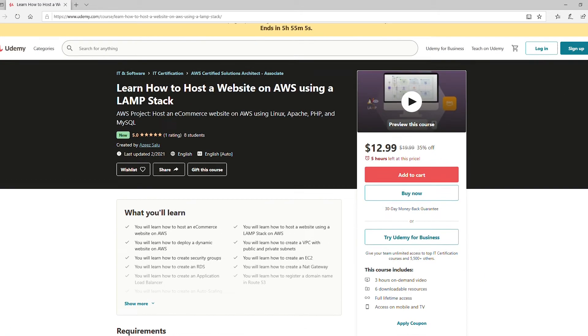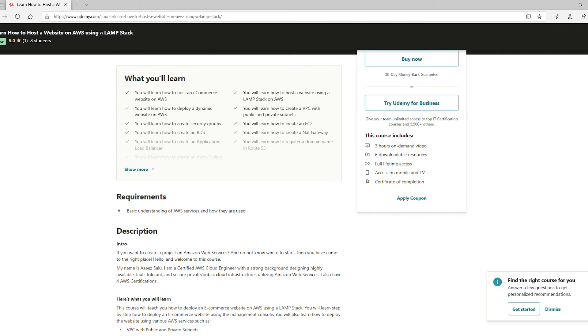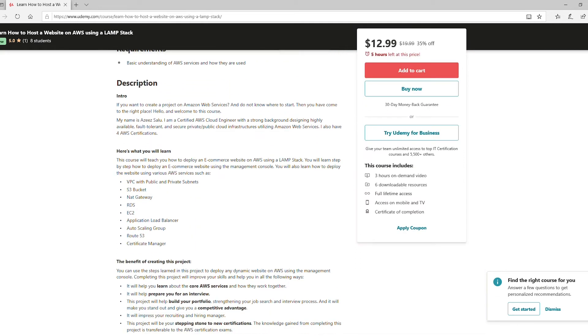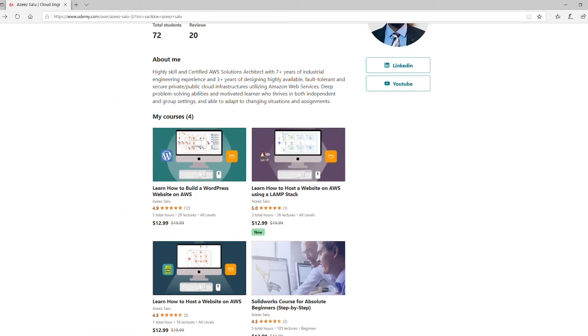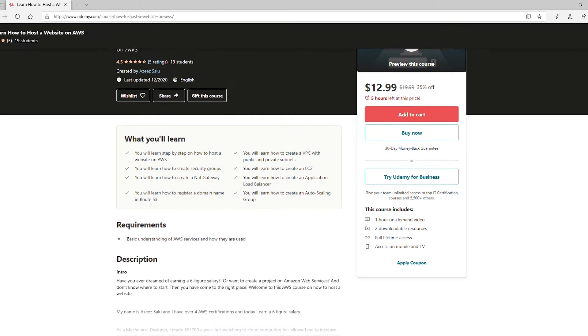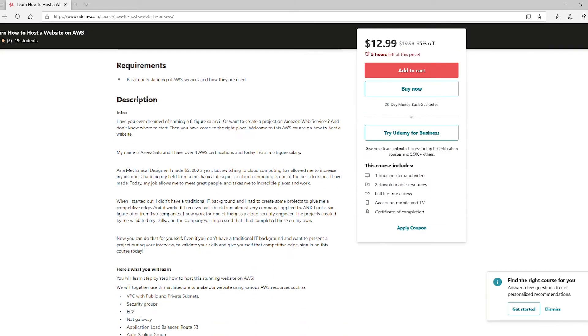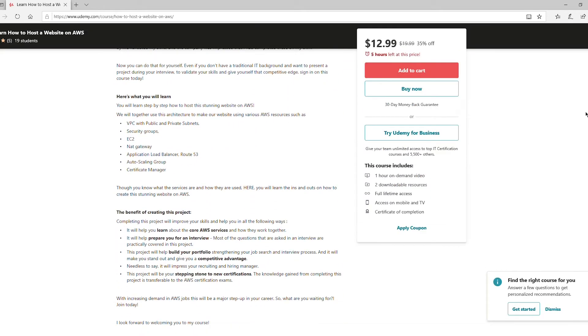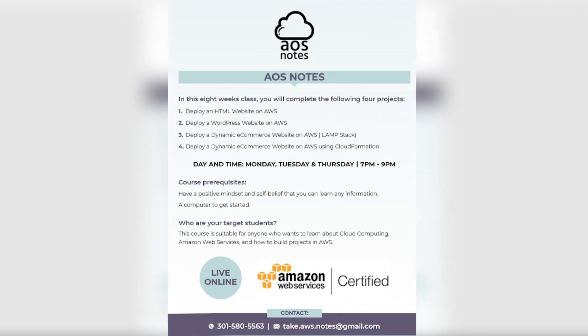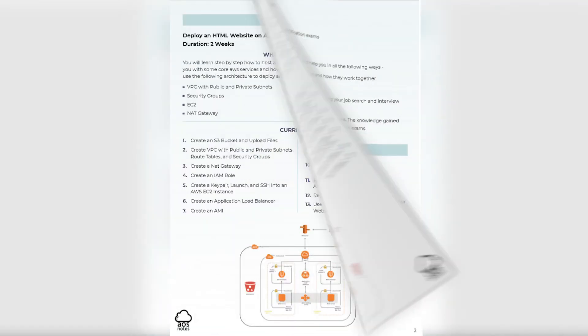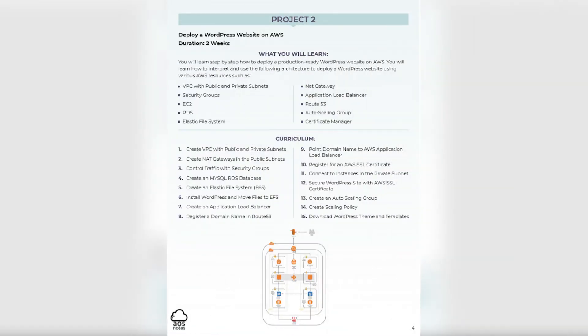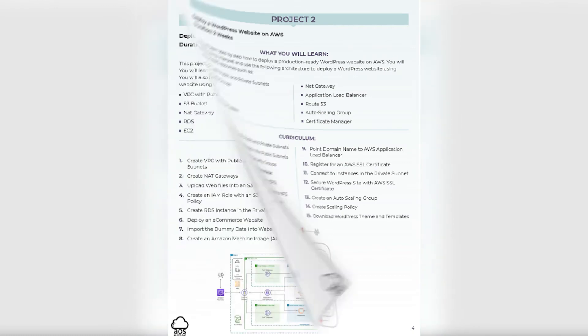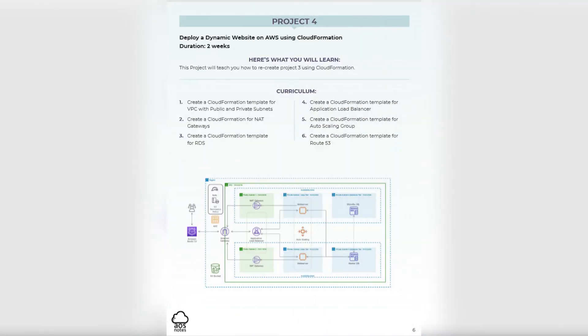The projects will teach you step-by-step how to use AWS Management Console, CloudFormation, Terraform, CI/CD Pipeline and more to build a static and dynamic website in the cloud. I also teach live classes online if you prefer a personal walkthrough of these projects. You can download the curriculum in the description if you are interested.